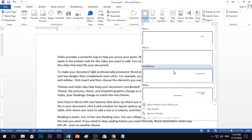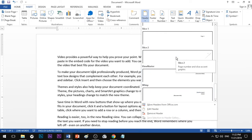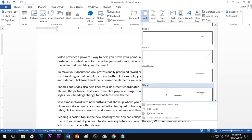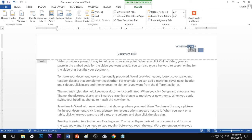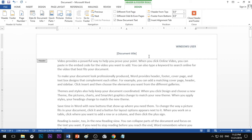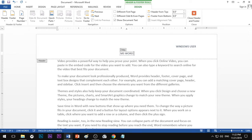If you want to choose a header, you can choose a header. You can choose a title and username. If you want to choose a date format, you can type it in manually or delete it. I can choose a title — for example, MS Word Tutorials.